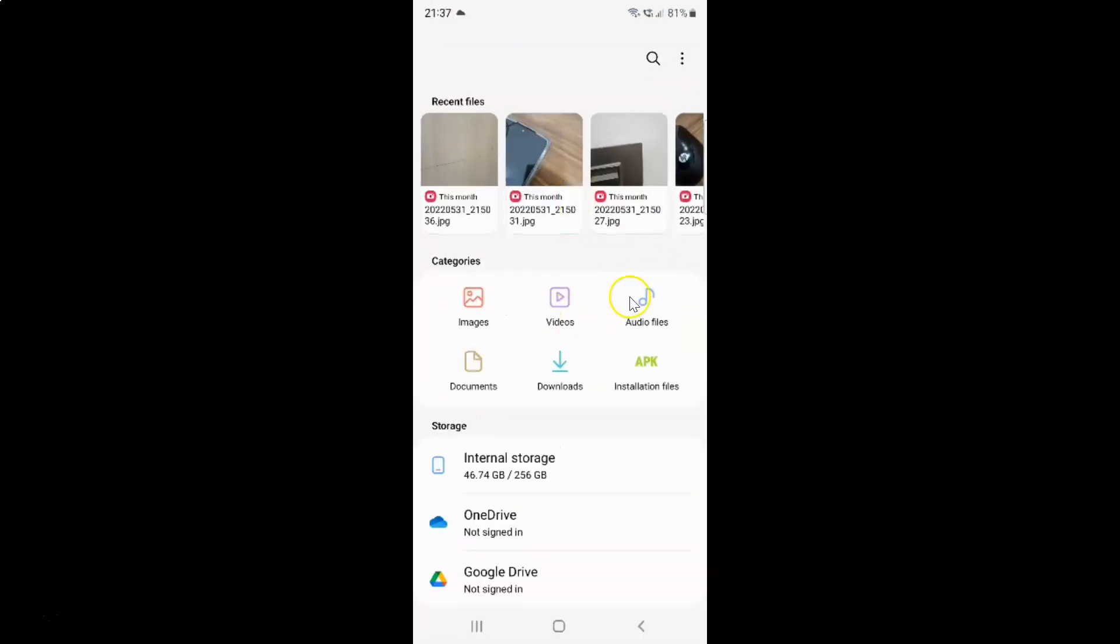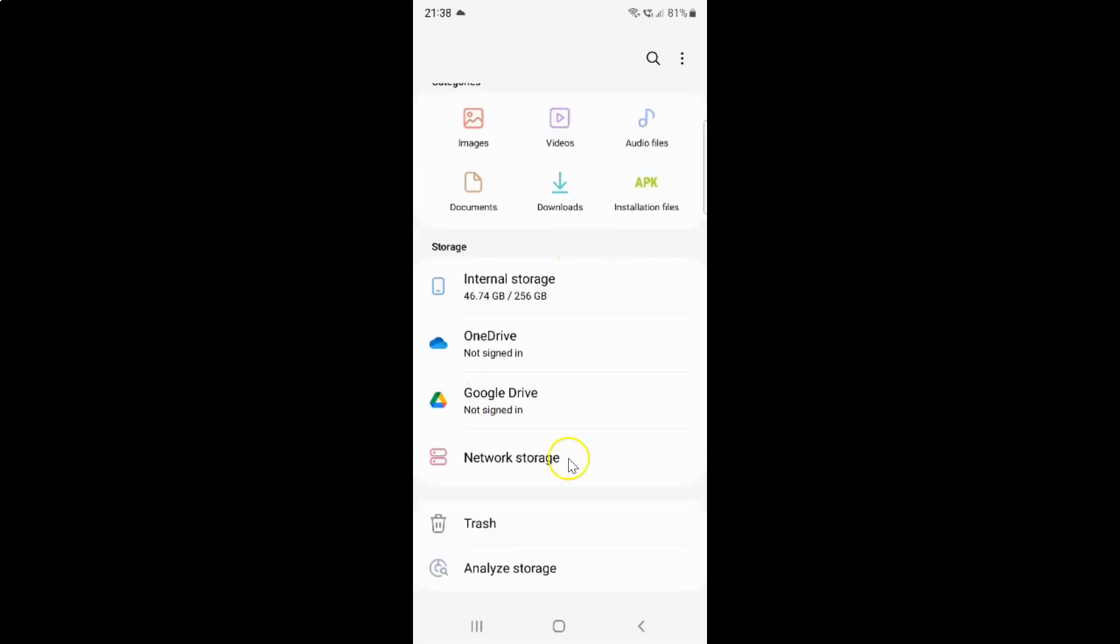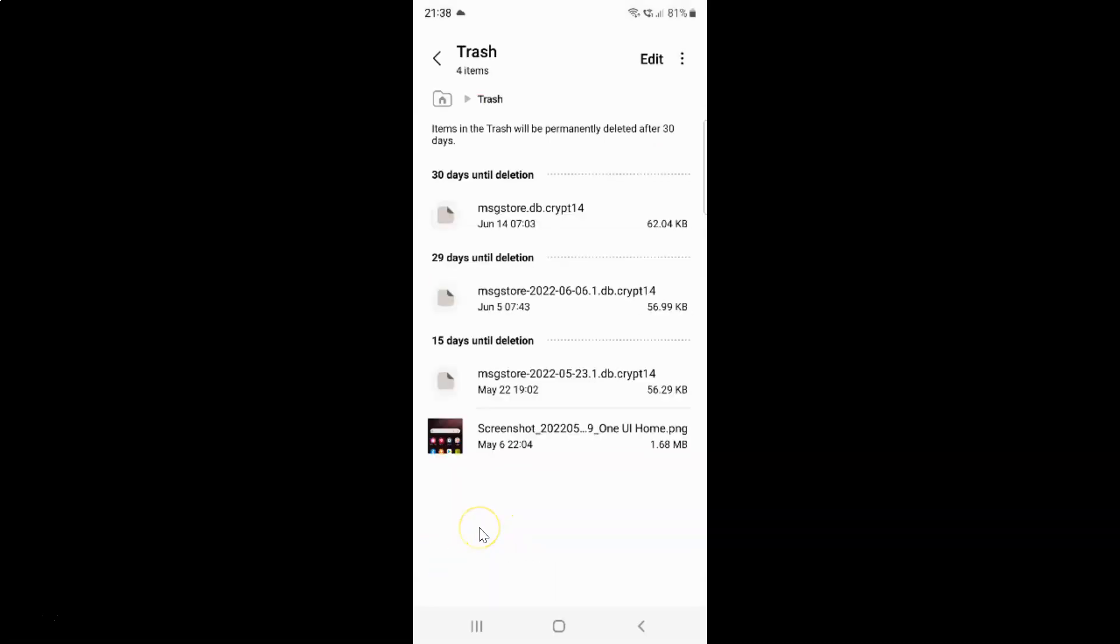It's now opened and after that you have to scroll down to Trash. So let me go to that. Here I have this Trash. Just tap on it. And I have Trash opened.